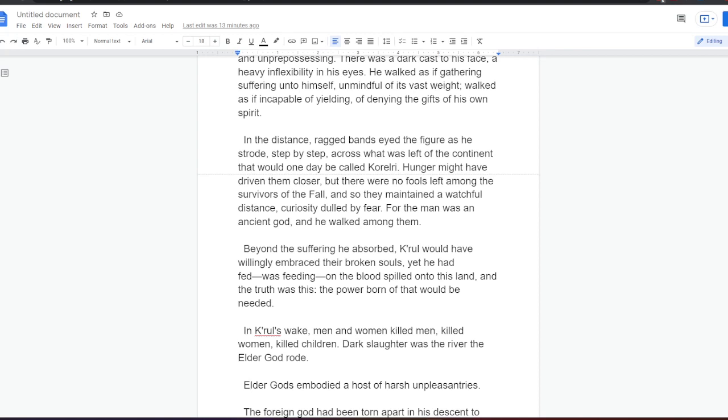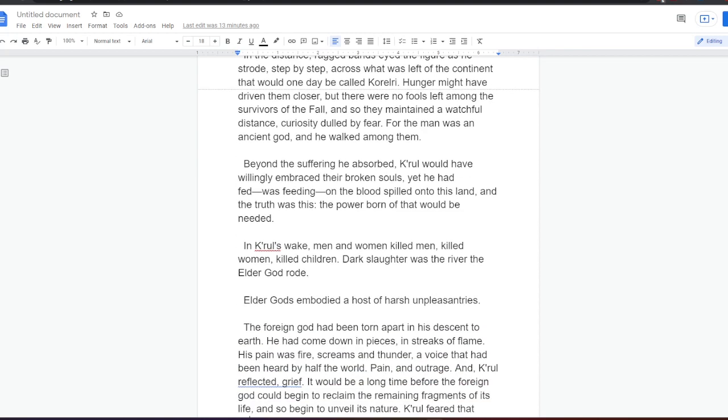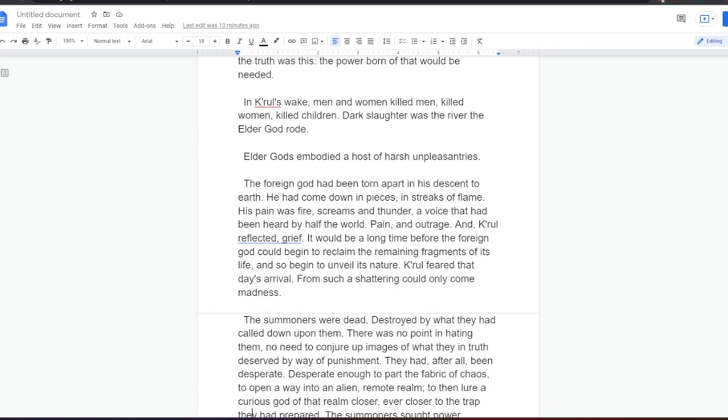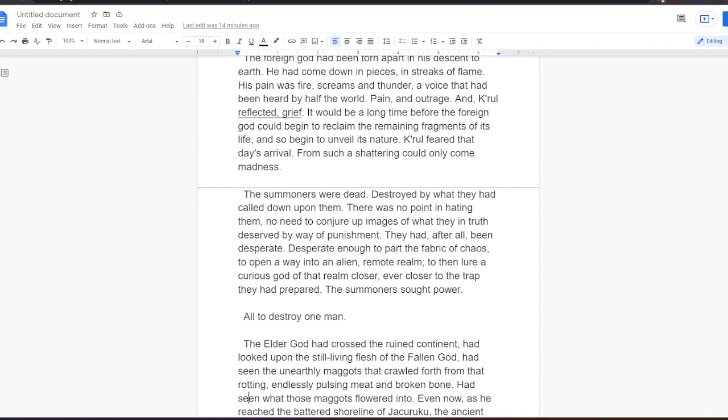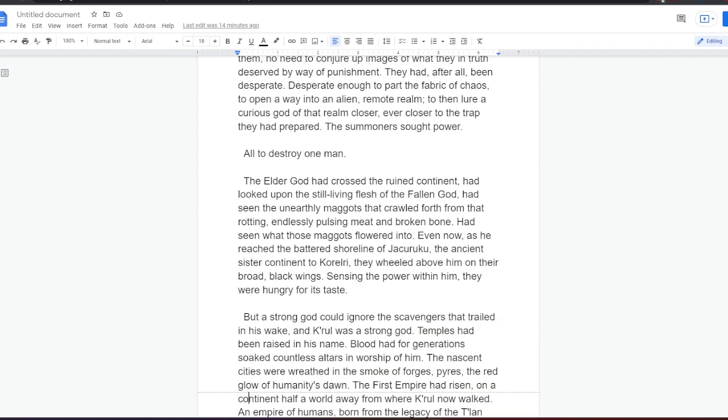In Kral's wake, men and women killed men, killed women, killed children. Dark slaughter was the river the Elder God rode. Elder Gods embodied a host of harsh unpleasantries. The foreign god had been torn apart in his descent to earth. He had come down in pieces in streaks of flame. His pain was fire, screams and thunder, a voice that had been heard by half the world. Pain and outrage. And Kral reflected, grief. It would be a long time before the foreign god could begin to reclaim the remaining fragments of its life, and so begin to unveil its nature. Kral feared that day's arrival. From such a shattering could only come madness. The summoners were dead, destroyed by what they had called down upon them. There was no point in hating them, no need to conjure up images of what they in truth deserved by way of punishment. They had, after all, been desperate. Desperate enough to part the fabric of chaos, to open a way into an alien remote realm. To then lure a curious god of that realm closer, ever closer, to the trap they had prepared. The summoners sought power, all to destroy one man.